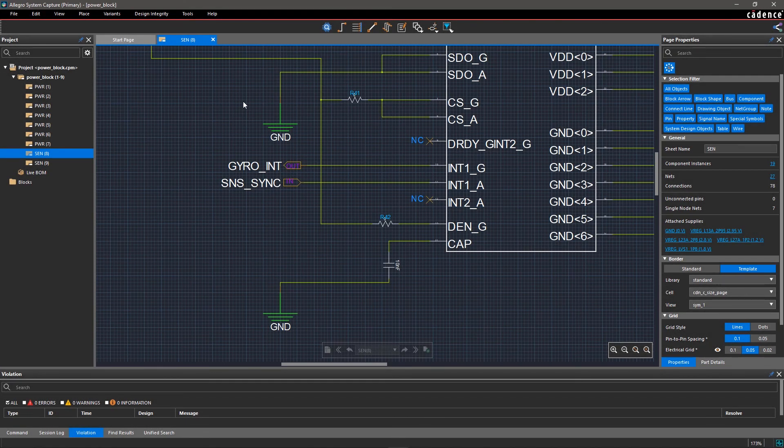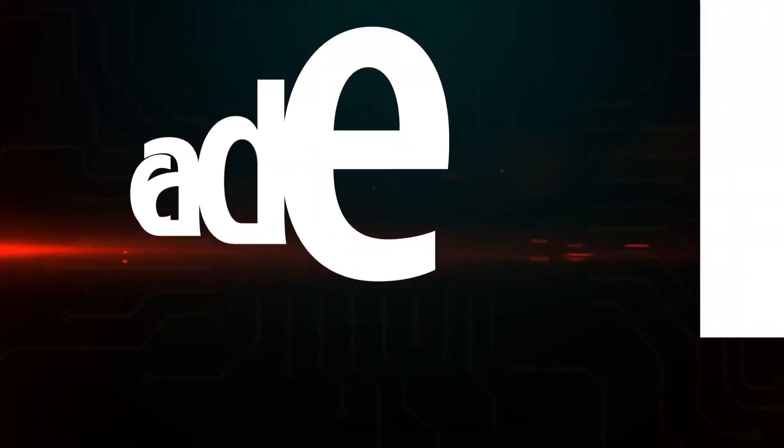All the changes made in 1.1 will be reverted. You can easily track and manage changes in your design using Version Control with Allegro System Capture.